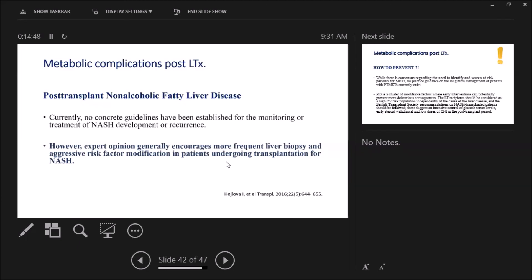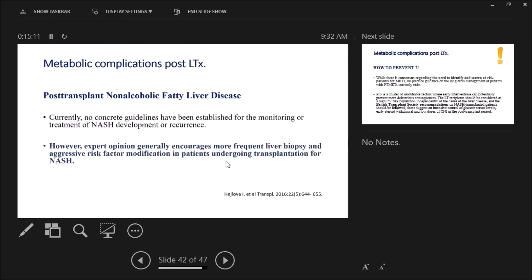In spite of no concrete guidelines established for monitoring and treatment of NASH development or recurrence, there is expert opinion that generally encourages more frequent liver biopsy and aggressive risk factor modification in patients undergoing transplantation for NASH cirrhosis. Now, coming to answer the second question: how to prevent? While there is a consensus regarding the need to identify and screen at-risk patients for metabolic complications, no practice guidance on the long-term management of those patients exists. But the British Transplant Society recommendations on NASH transplanted patients should be followed. These suggest intensive control of glucose serum levels, early steroid withdrawal, and low doses of calcineurin inhibitors.